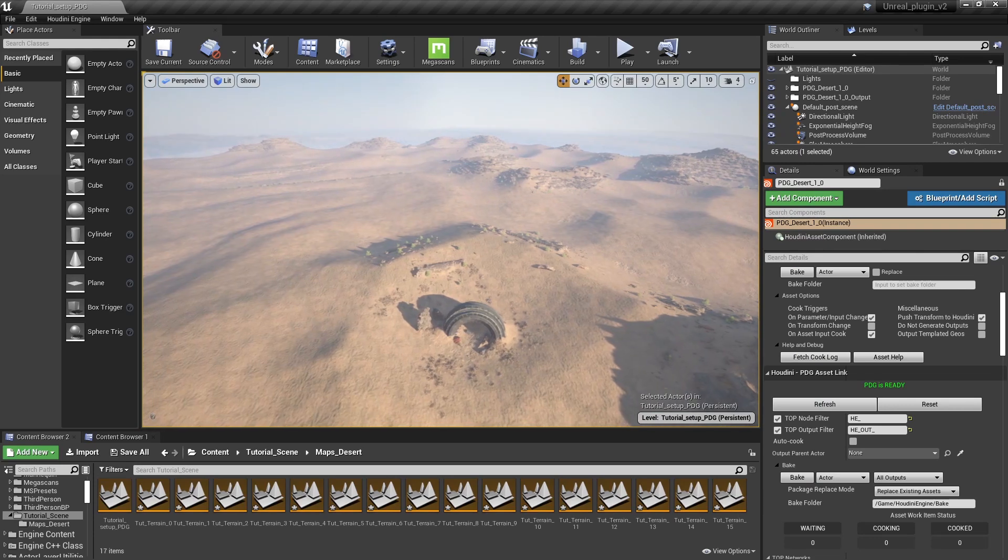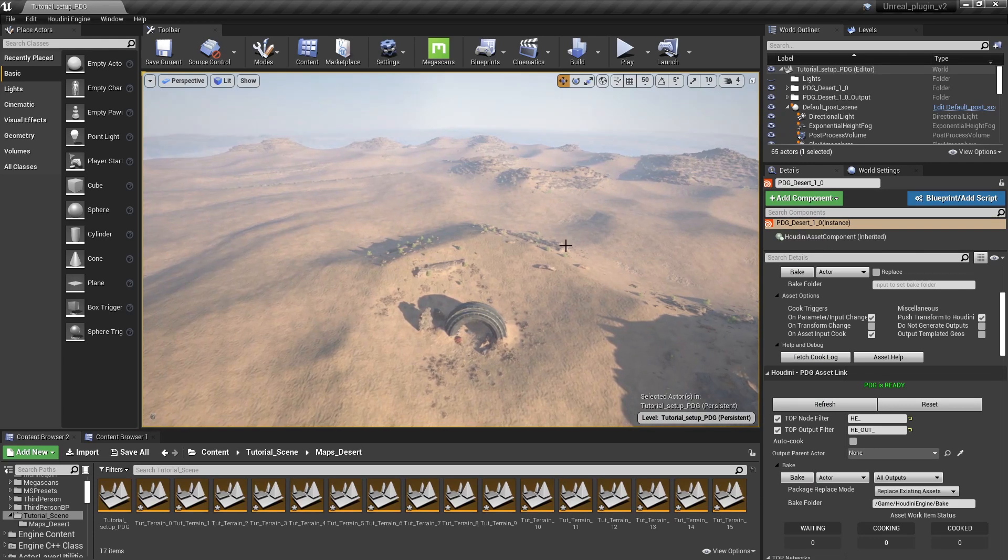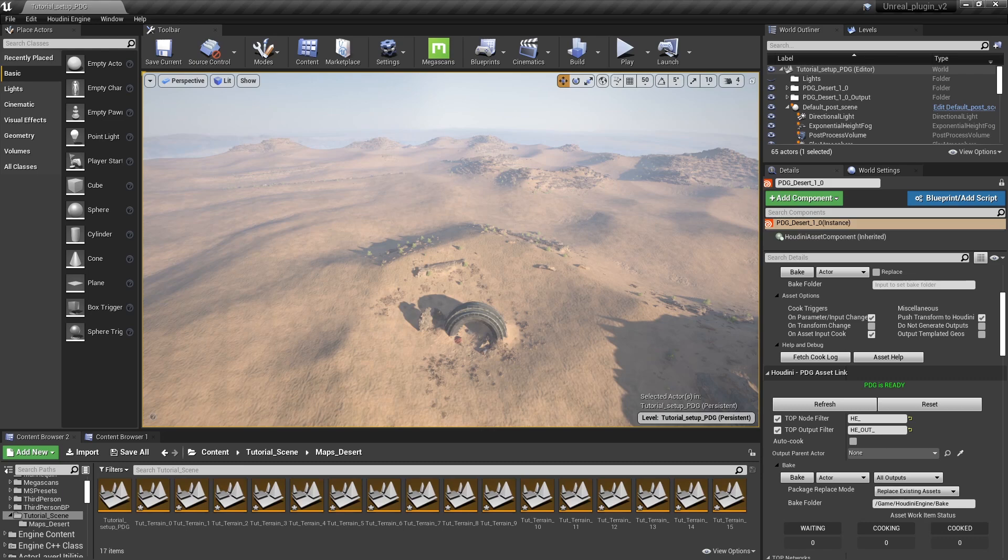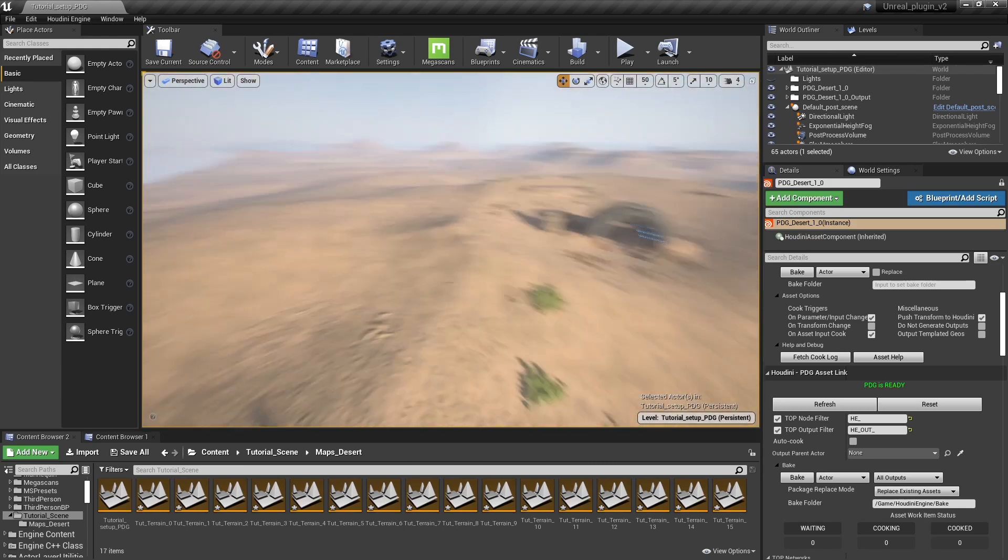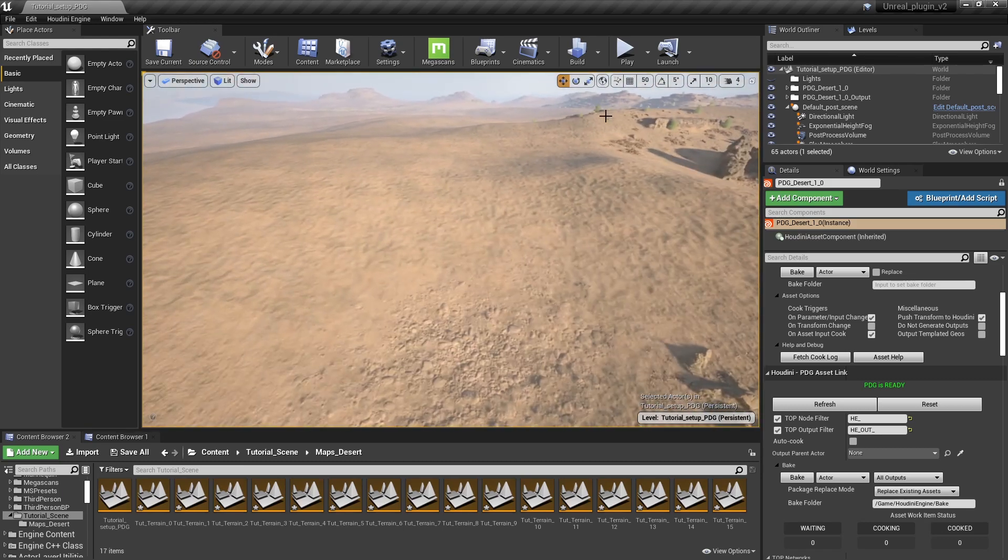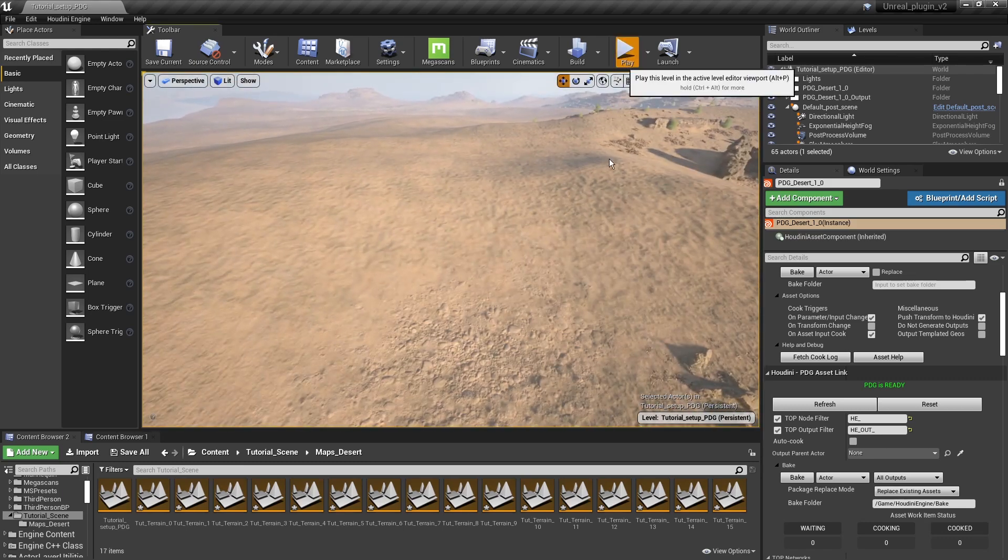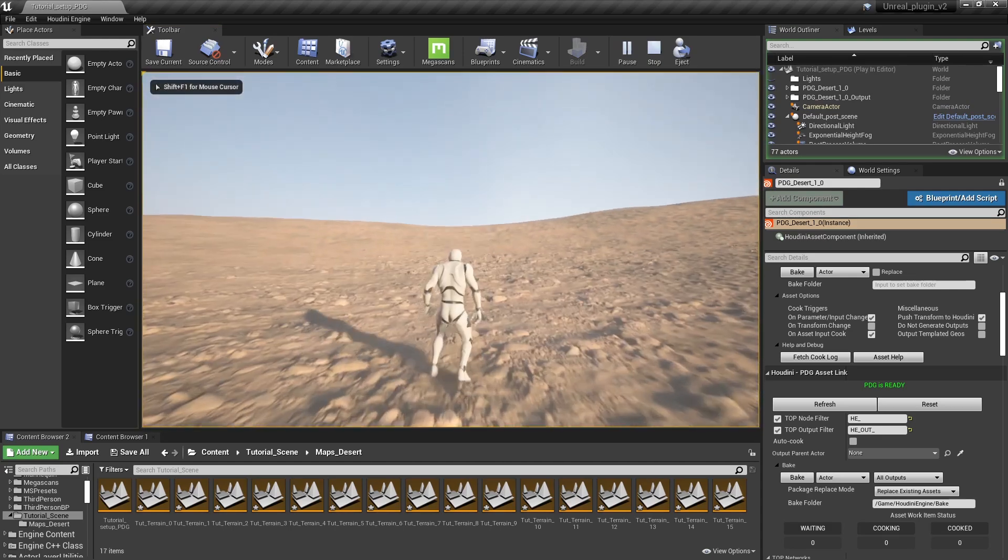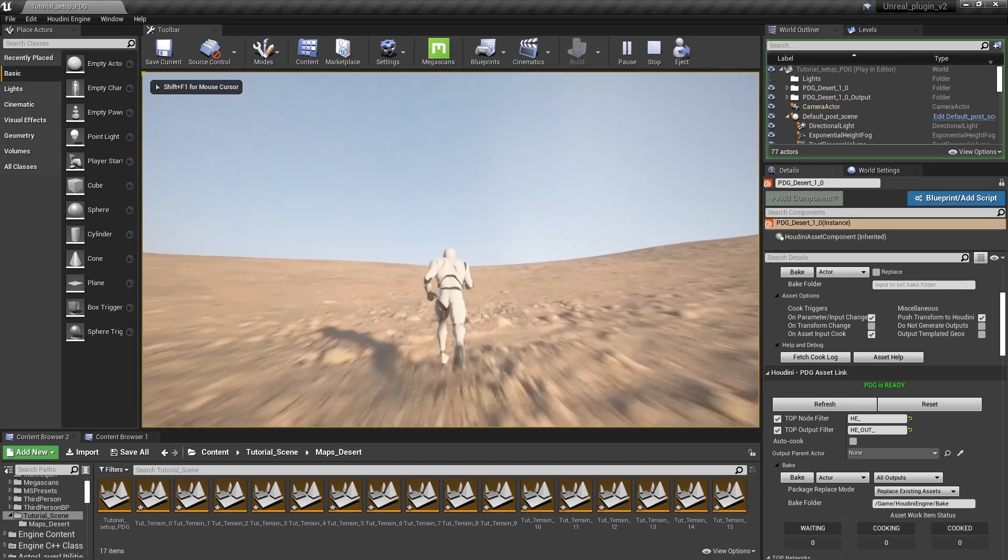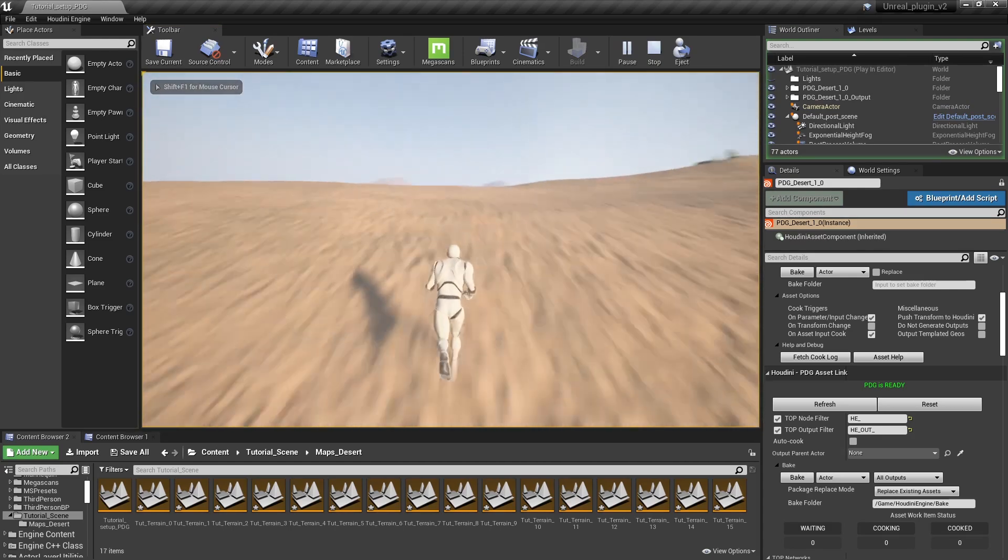Now here is another example where I played around with some parameters and got another result. So if I want to I can just go here and press play, and you will immediately notice that this is a quite large world.